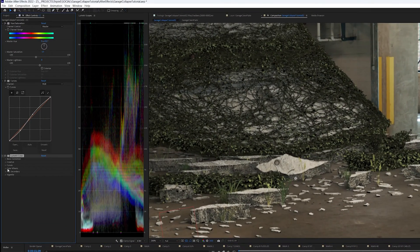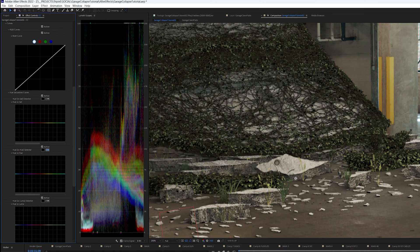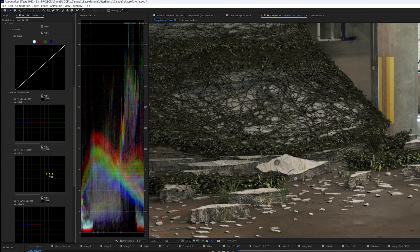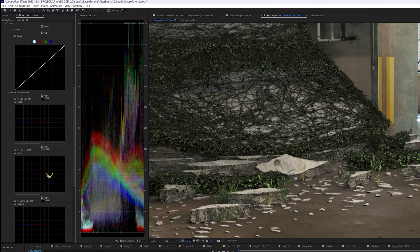Here I'm just color correcting the ivy so I'm selecting the ivy color and then making some adjustments here to make it blend into the scene a little bit better.